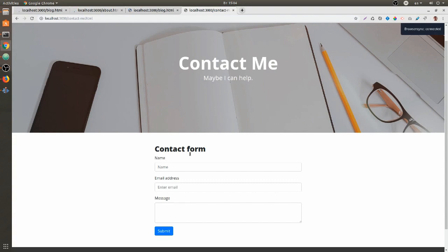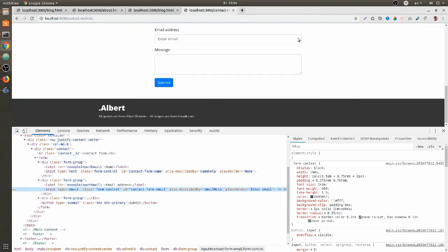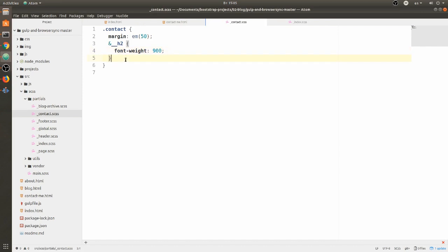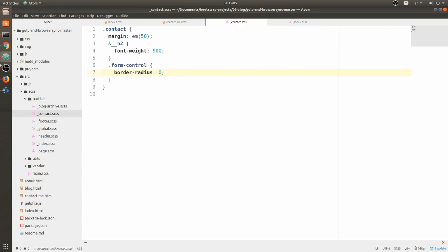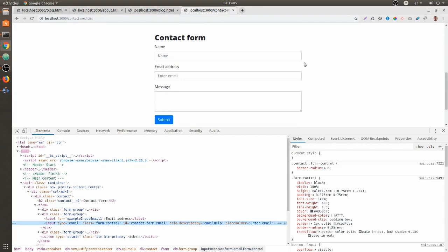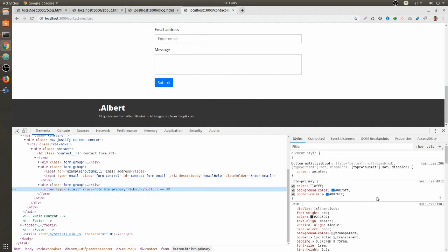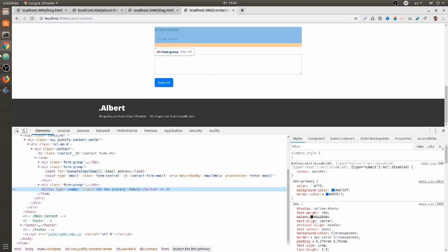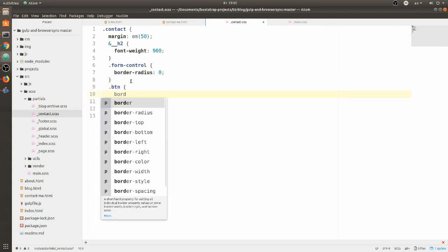The form looks okay but we can add more styles. I want to target the title and give it some settings, so going back to contact.scss I'm going to use the parent keyword and target h2, giving it a font-weight of 900. Now I'm going to remove the border radius - I need to find which class gives this border radius, and it looks like it's form-control. Inside the contact styles I'm going to look for form-control and set border-radius to zero to successfully override it.